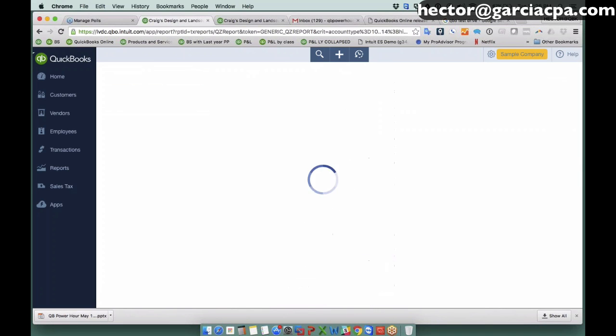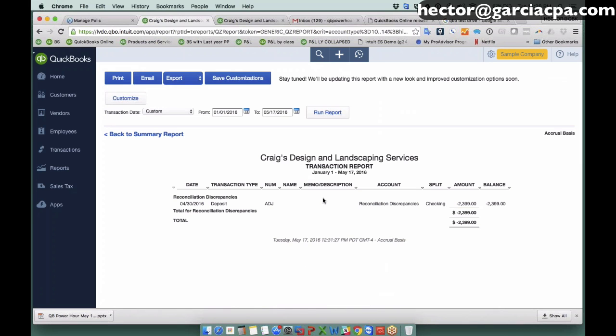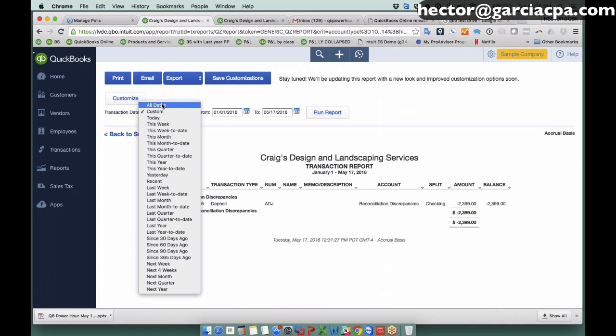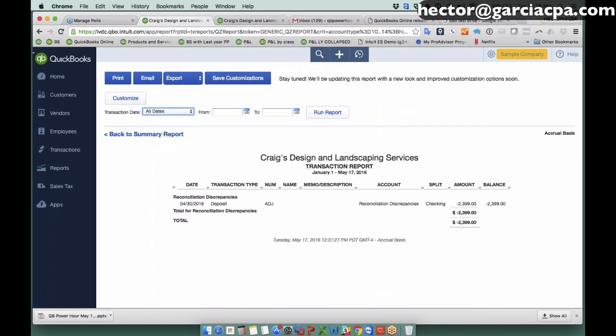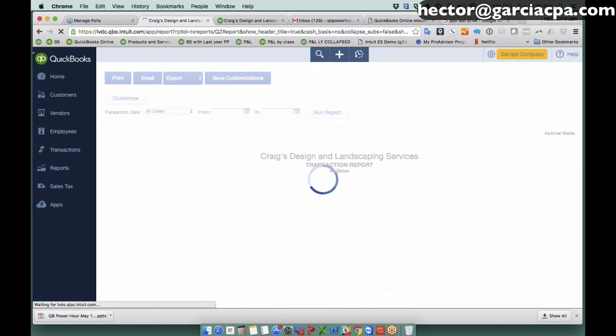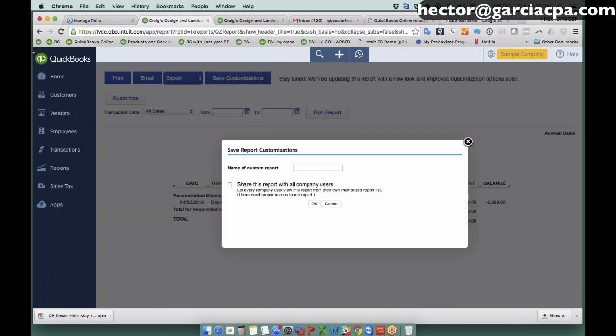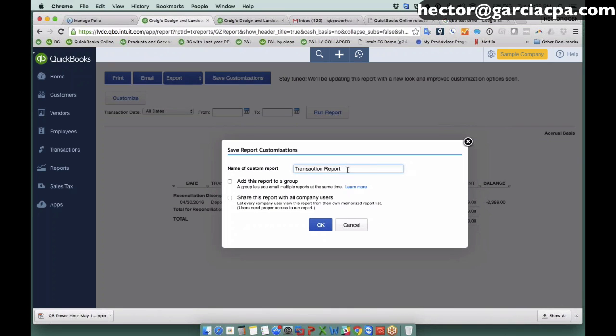So one of the things I like to do is I like to open up my reconciliation discrepancy detail report. Like this, here was the transactions. I'll put all dates and hit run report. And I know some of you know where I'm going with this. I'm going to save customization and call it recon discrepancy.